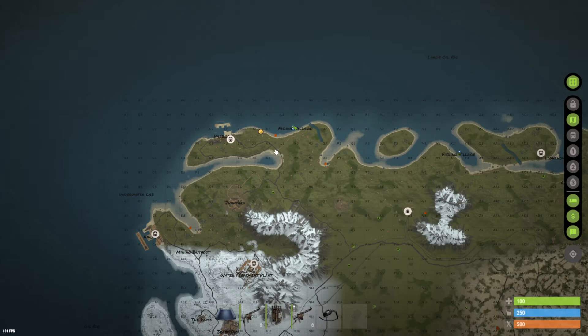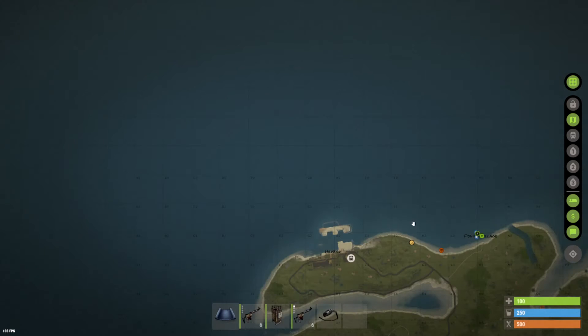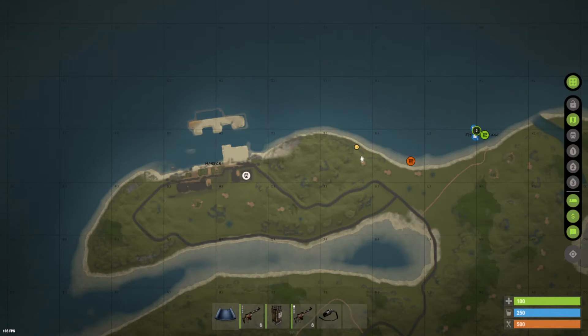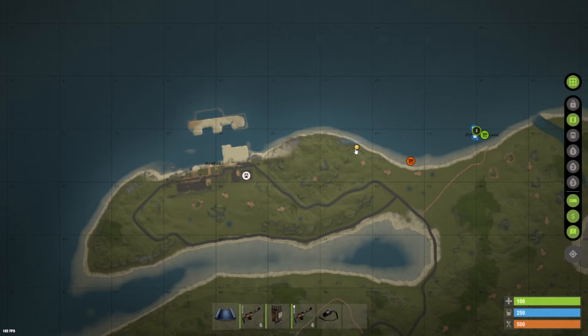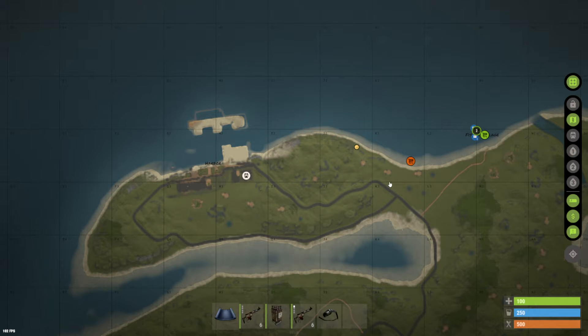Once you're on your map, you can locate yourself by finding a little dot. If you scroll over it with your mouse, it'll say you are here.